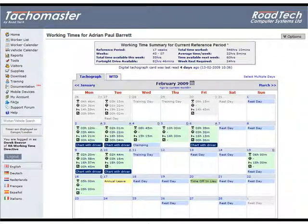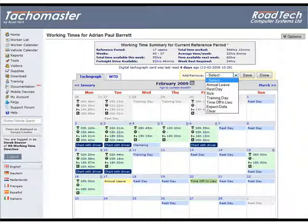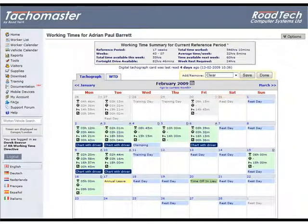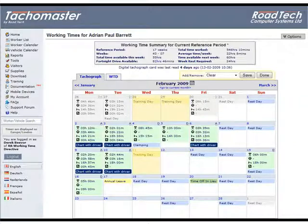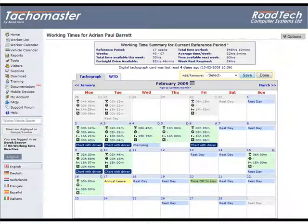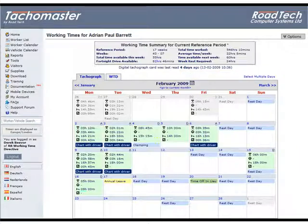If you wish to remove a range of days, select 'Clear' in the Select multiple days menu and follow the same procedure for adding days. Click on all the days you wish to change; they will be highlighted yellow. You cannot move to the next or previous months as this will clear the previously selected range. Click Save and all the selected days will change to your selected leave type. Click Done to remove the Select multiple days menu.